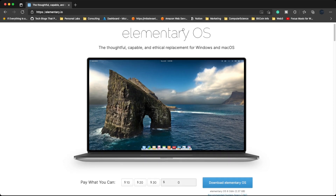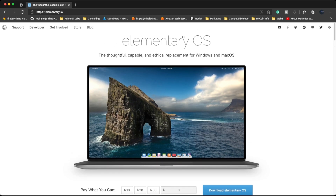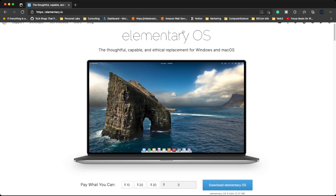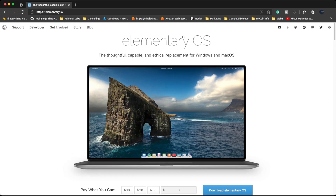I highly recommend that if you have a decent machine where you could run a virtual machine, or even another laptop laying around, install elementary OS. That way you have a UI if you need it — like for a web browser — but the terminal is the same. Whether you're using Ubuntu server with no GUI or elementary OS with the terminal, the commands are the same. The only difference is one has a GUI and one doesn't.